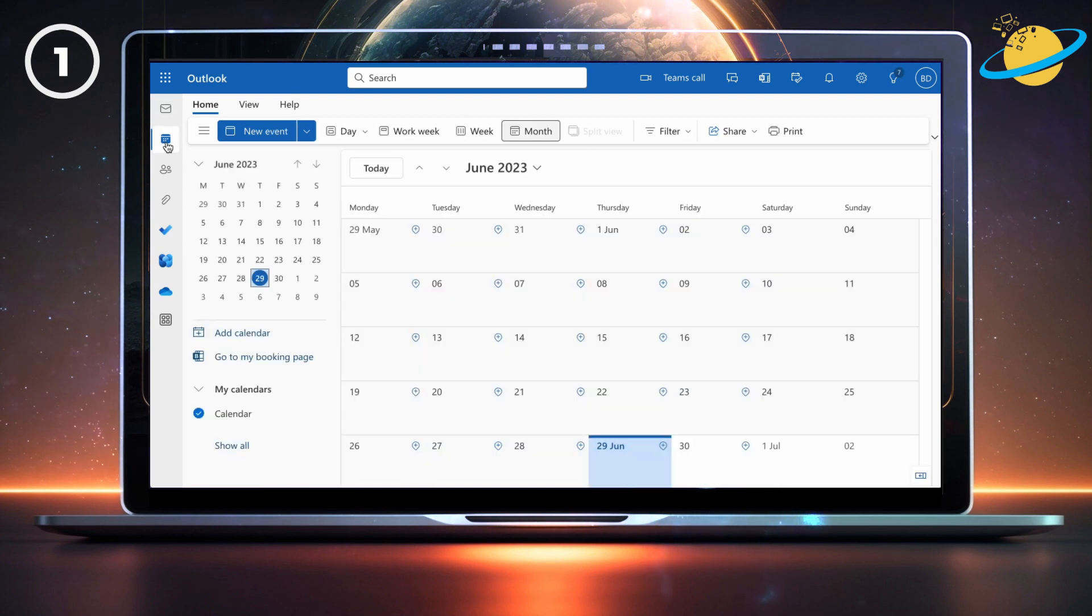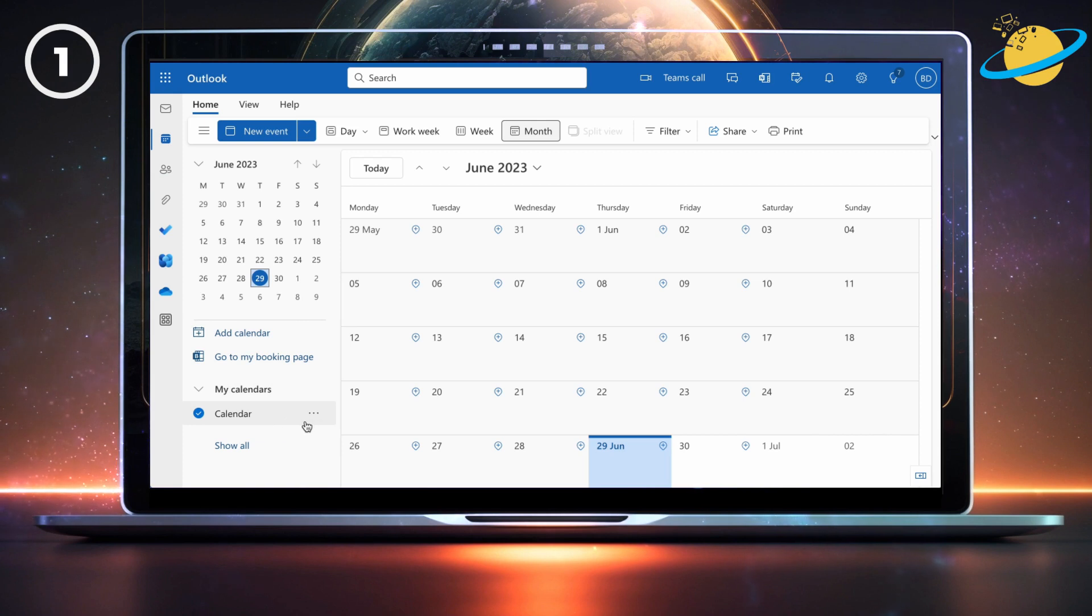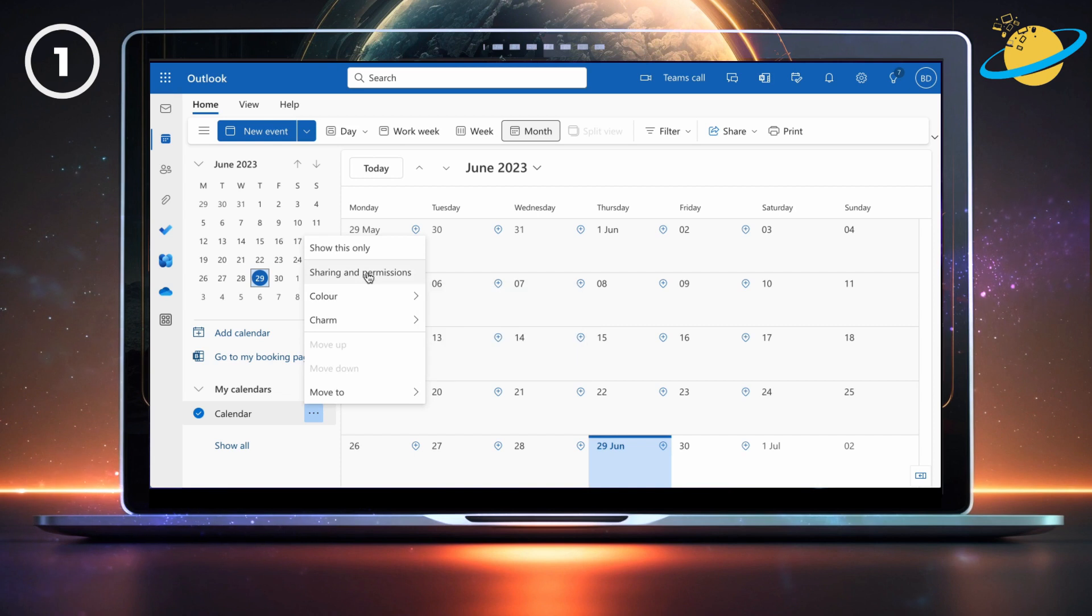To do that, open Outlook and head to your calendar. There, go down to the calendar that has a delegate, and click the three dots. Then select sharing and permissions from the pop-up menu.